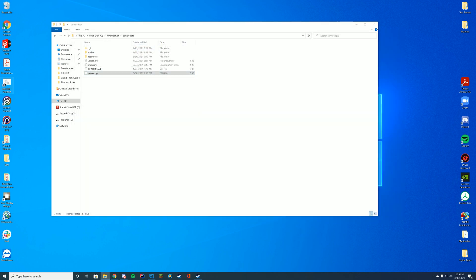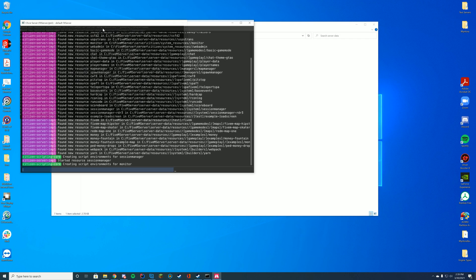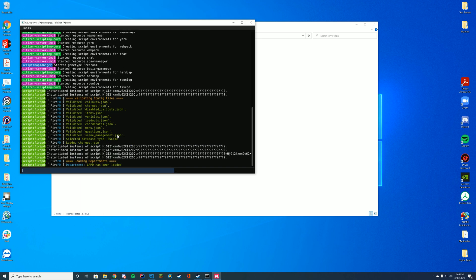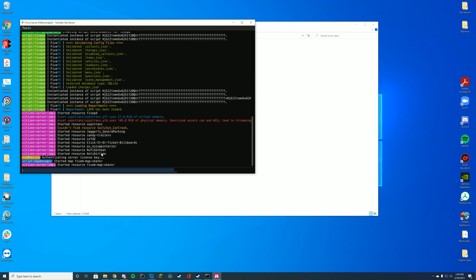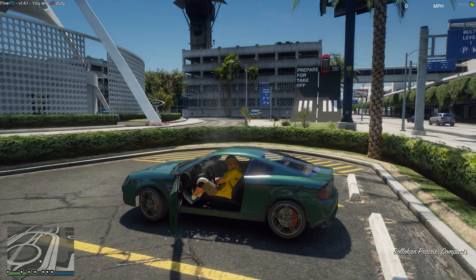And if we go ahead and start the server using our start.bat file, you can see once it loads up here, started resource Anti-Airtime. Now we're going to go ahead and hop in game and check it out.